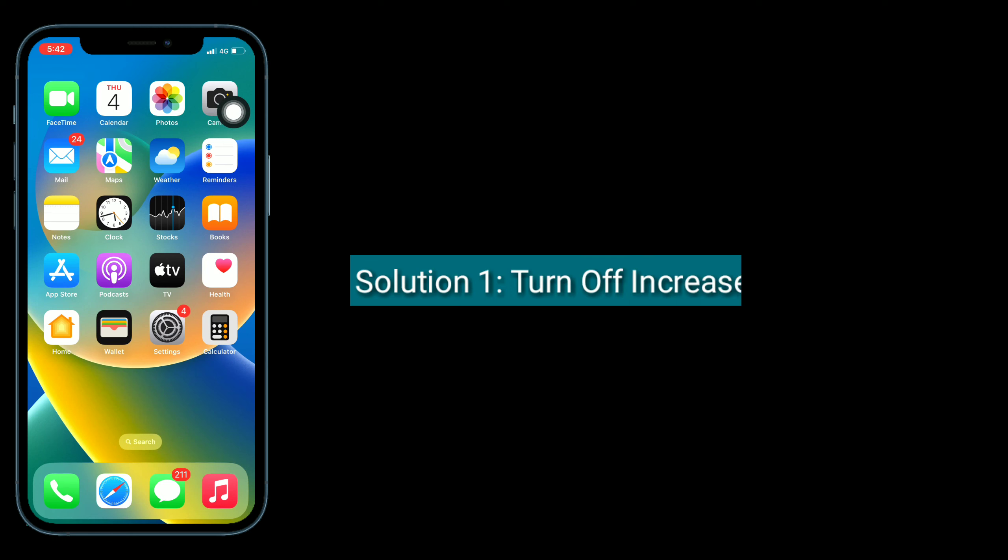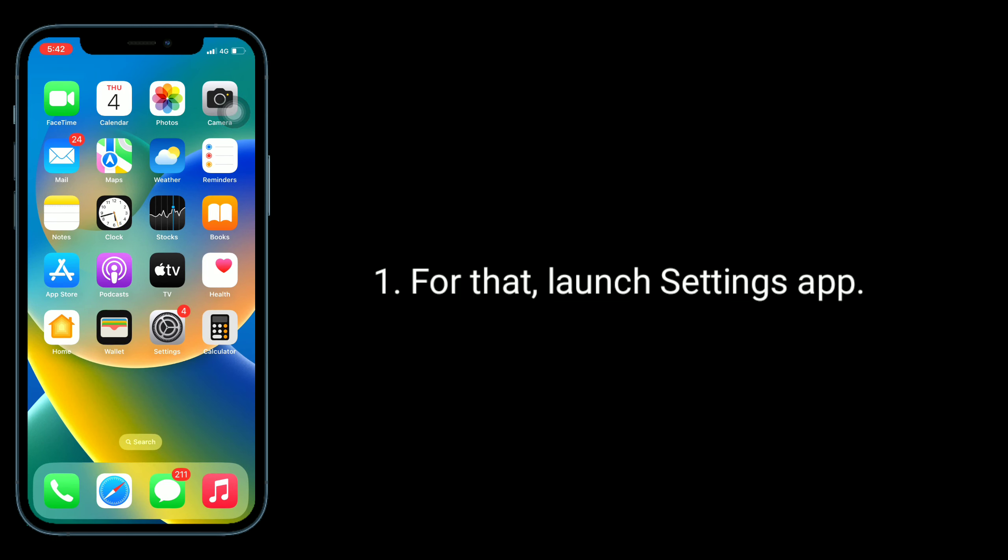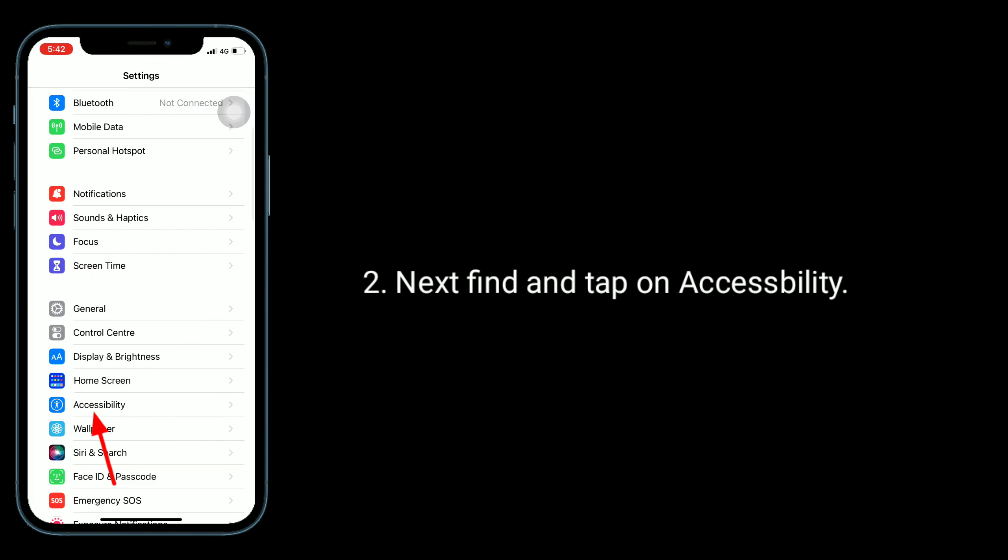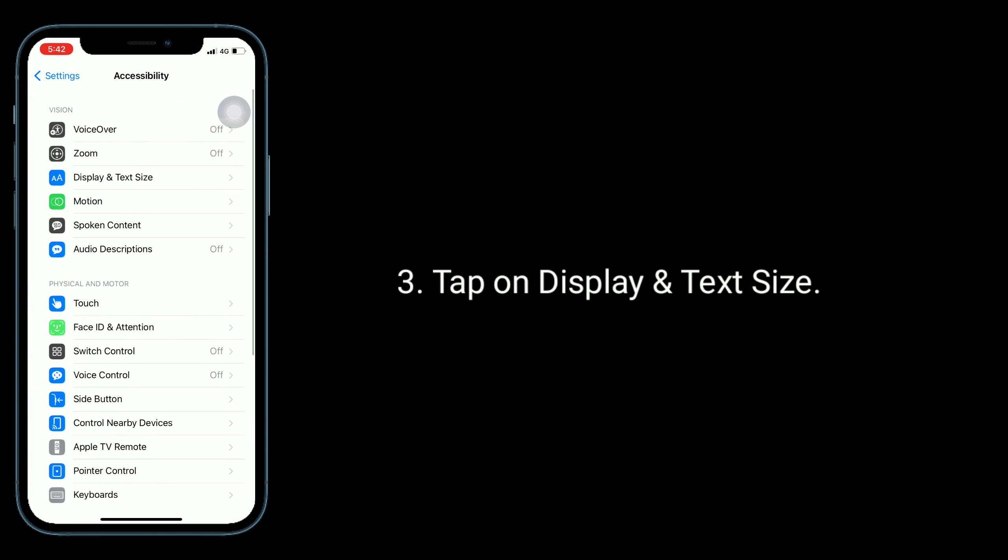First solution is turn off increase contrast. For that, launch settings app. Next, find and tap on accessibility. Tap on display and text size.